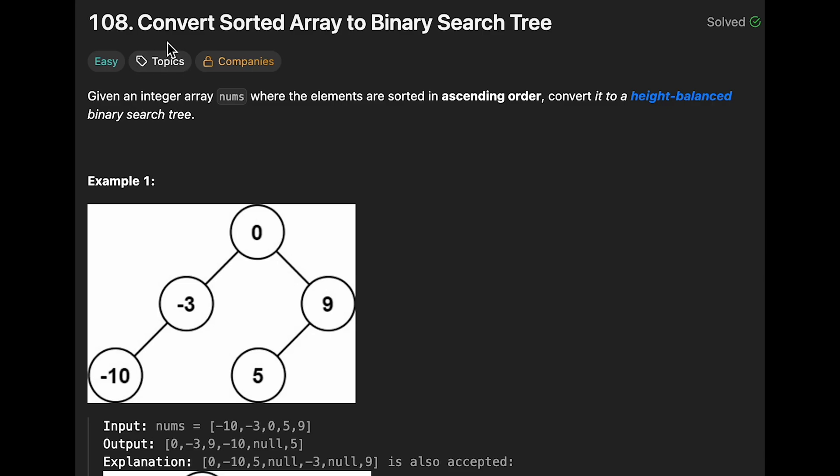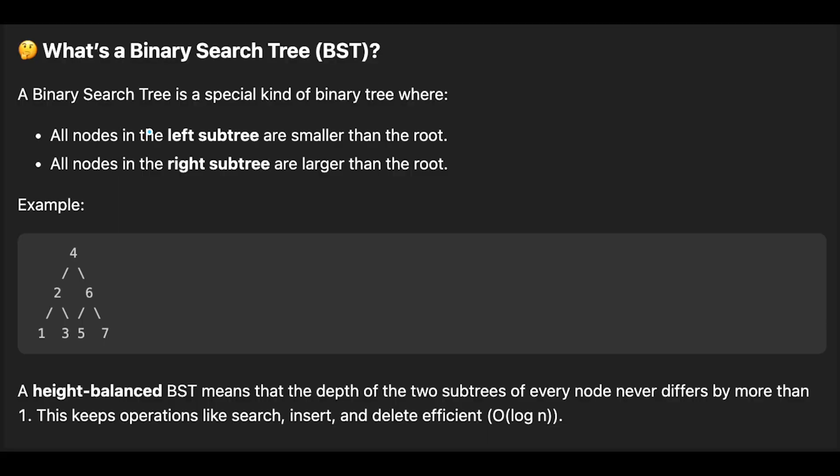Hey everyone, today we are going to solve the LeetCode question: Convert Sorted Array to Binary Search Tree.